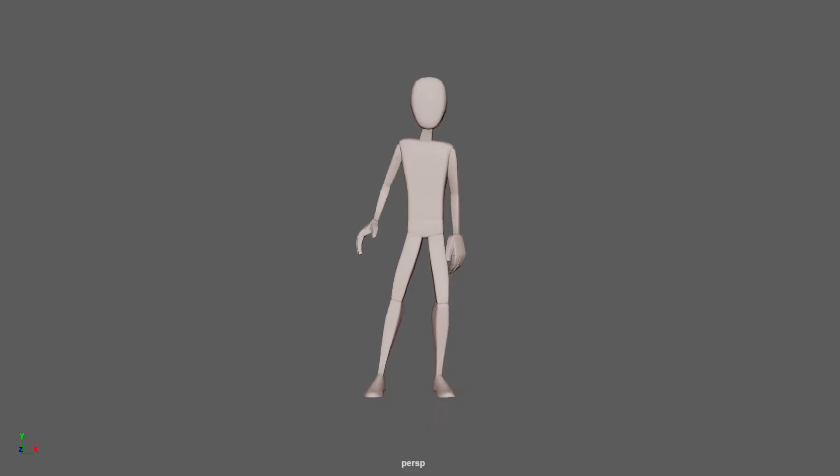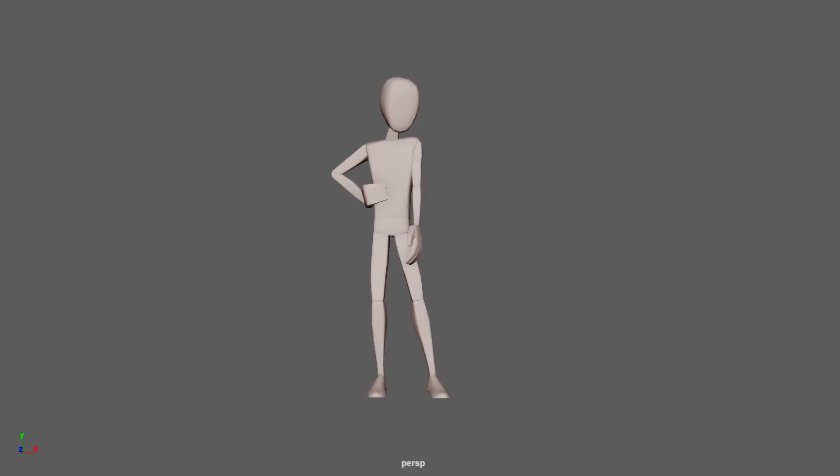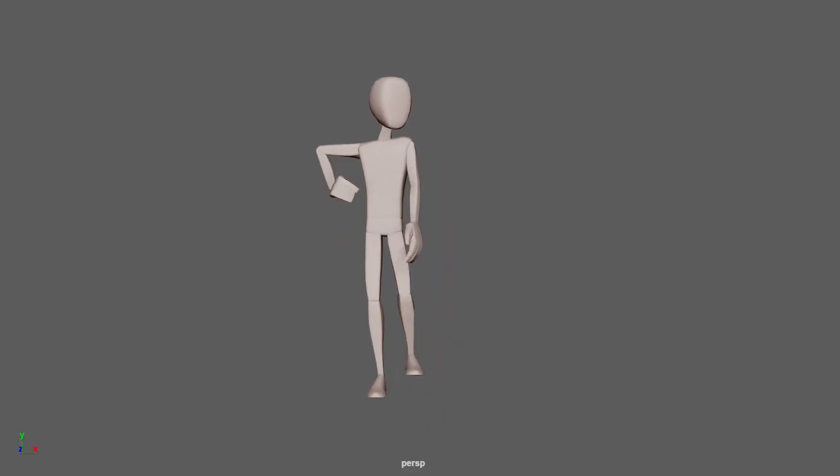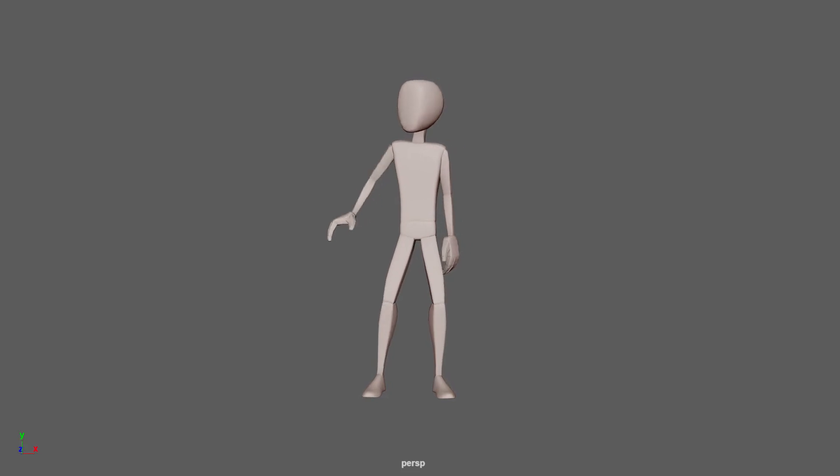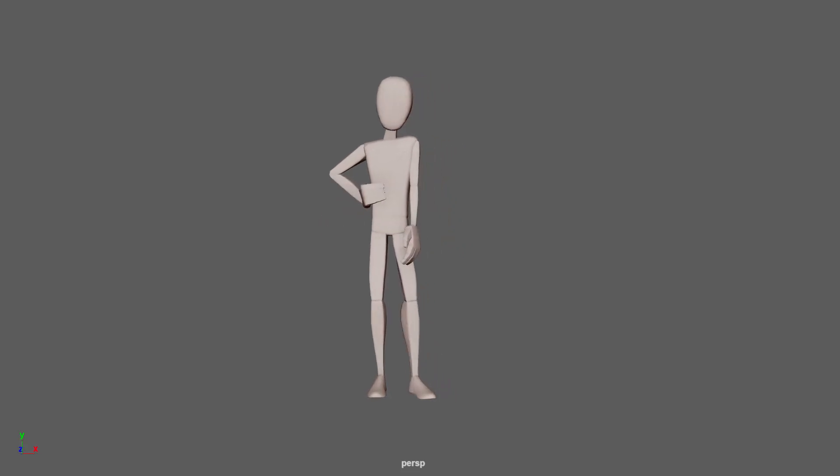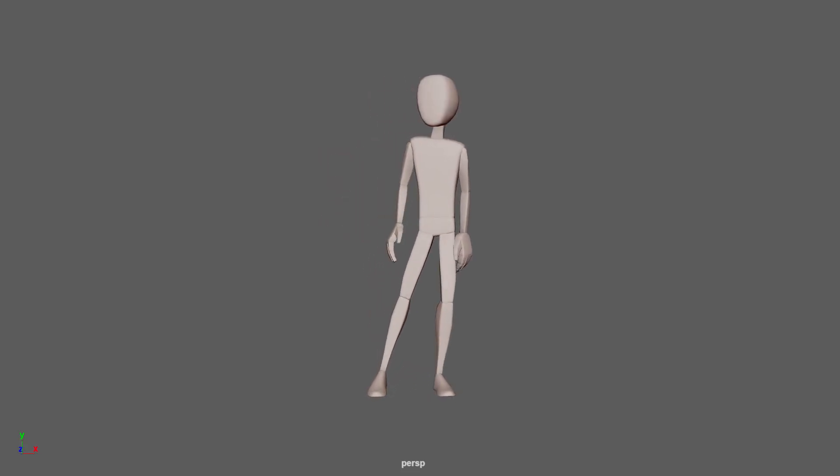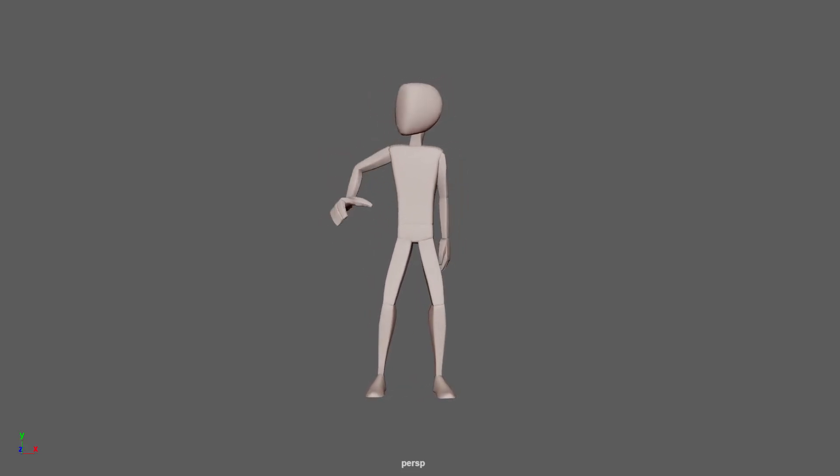The principles used together produce the illusion of characters adhering to the laws of physics, and purposefully altering these techniques can either make a character hyper-realistic or more of a cartoon hyperbole.